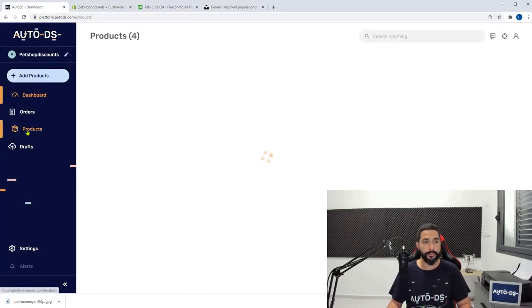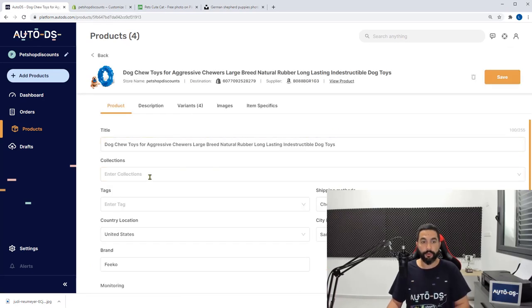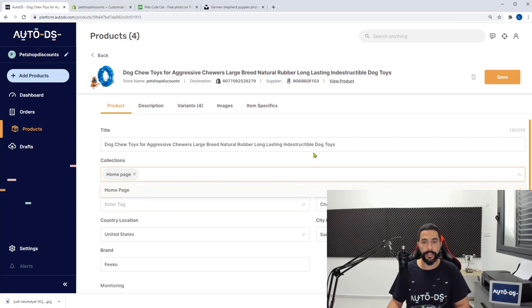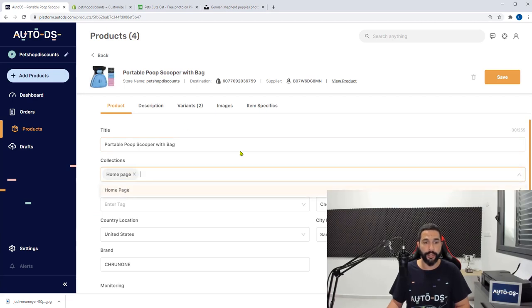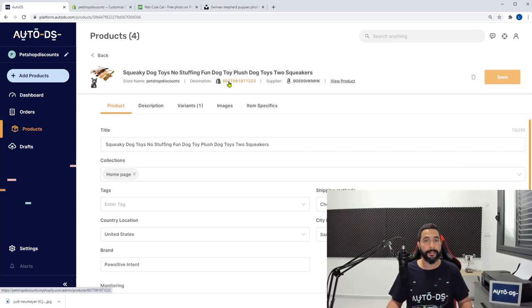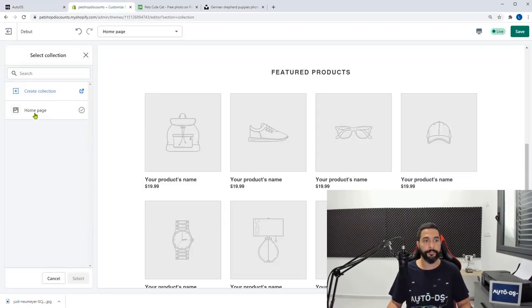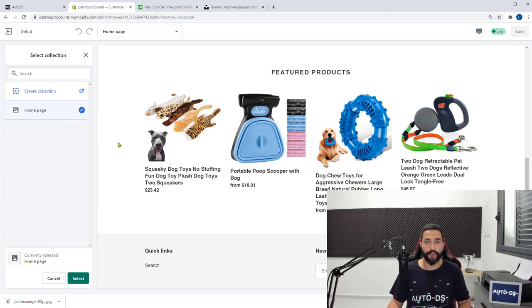Head back to the AutoDS platform, go to your products page, click on the product you want to edit, scroll down to collections, and add it to the homepage collection. Save that product. Let's do the same with these two additional products — I want to add all of them to that same homepage collection. So for each product: collection, homepage, and save. Now let's head back to Shopify, click on select collection again, click on homepage, and there we go — all of those products in one click are on my featured homepage.